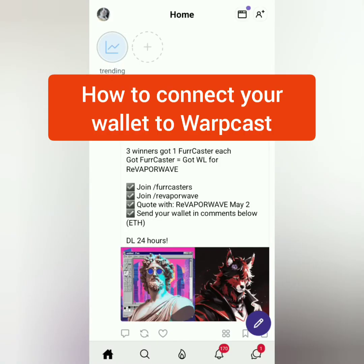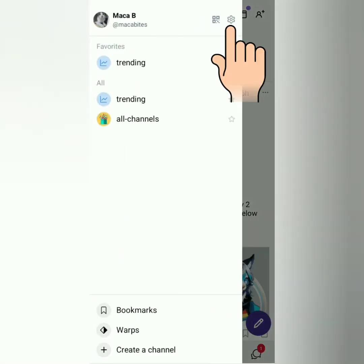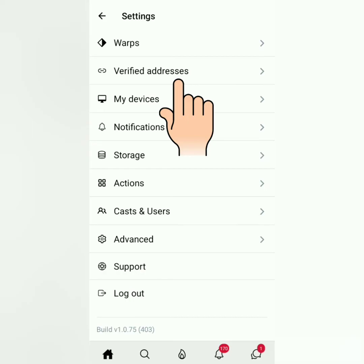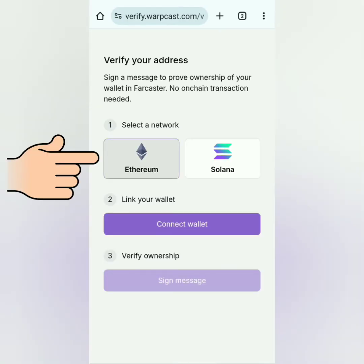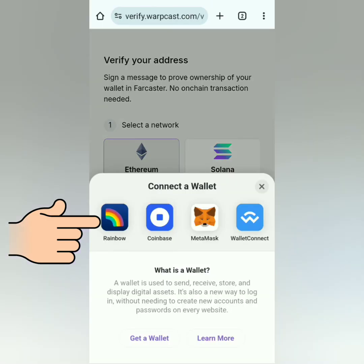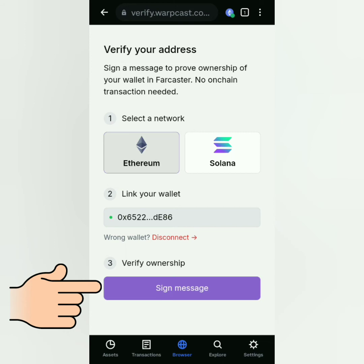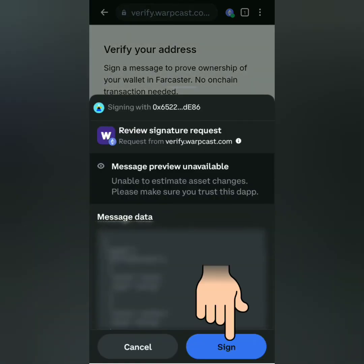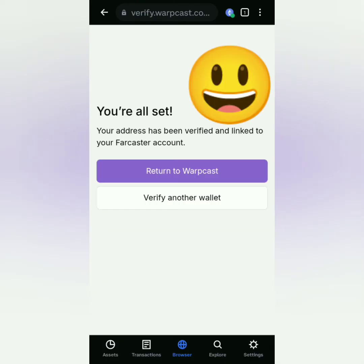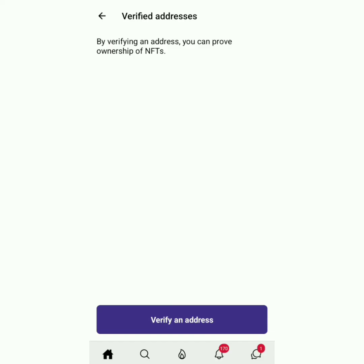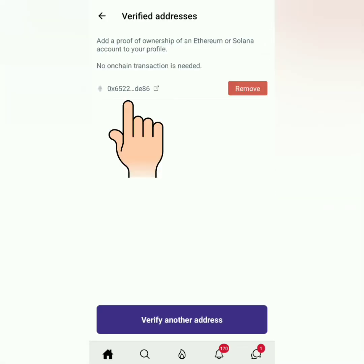Next, I'm going to connect my wallet. Click the profile icon and go to Settings. Click Verified Addresses, then Verify an Address, then Connect. Select a network — mine is Ethereum. Then Connect Wallet and select the wallet you want to connect to your Warpcast. Once connected, verify ownership by clicking Sign Message and sign it. My wallet is now connected and verified. You can verify another wallet or address. Back to Warpcast — the connected wallet appears here.